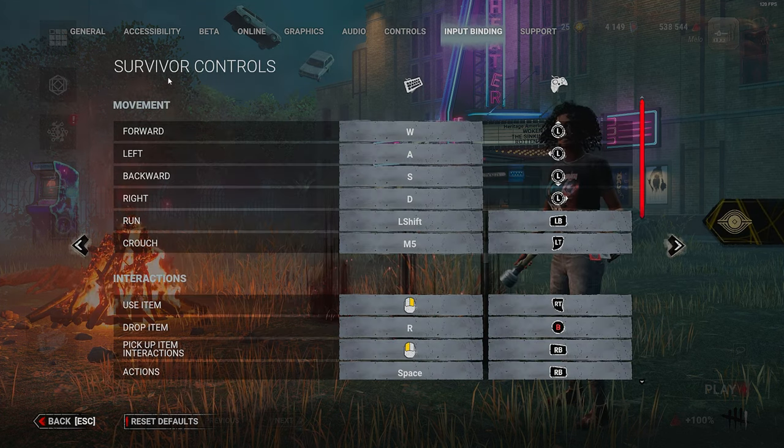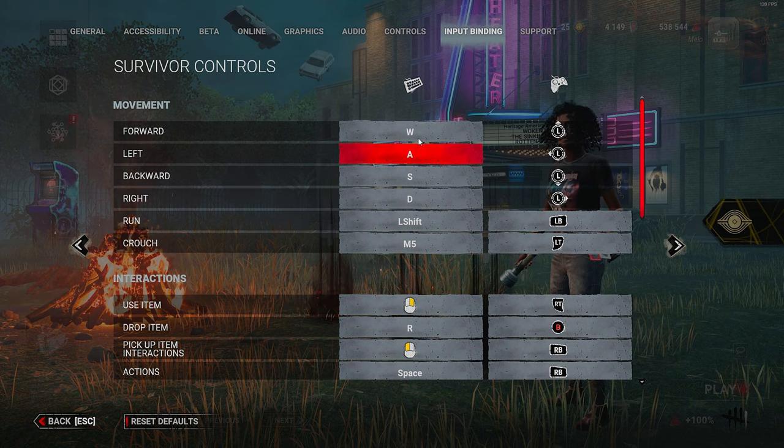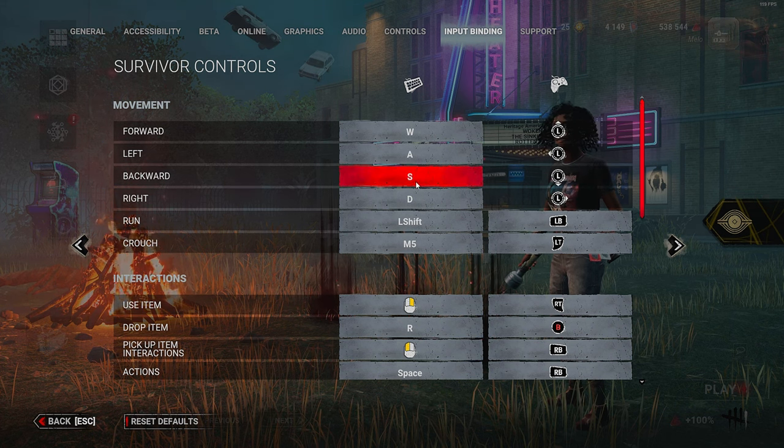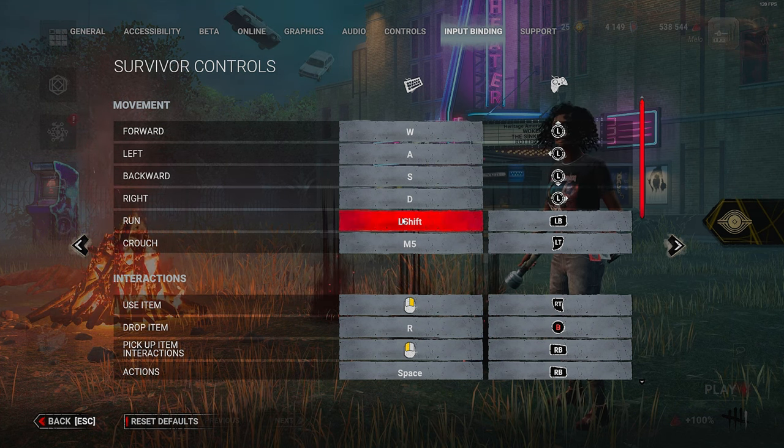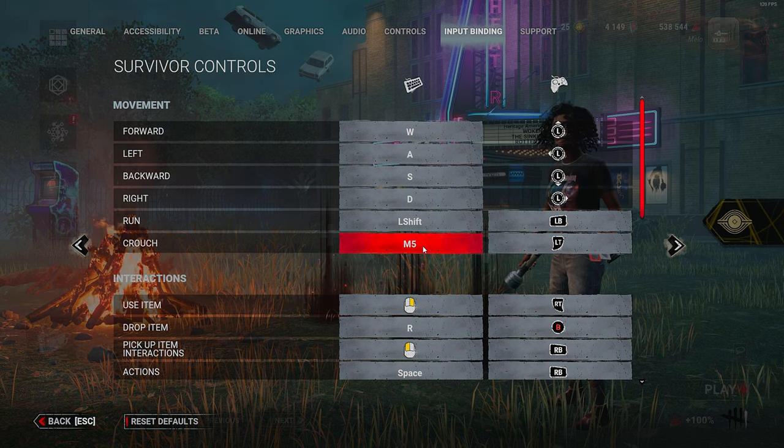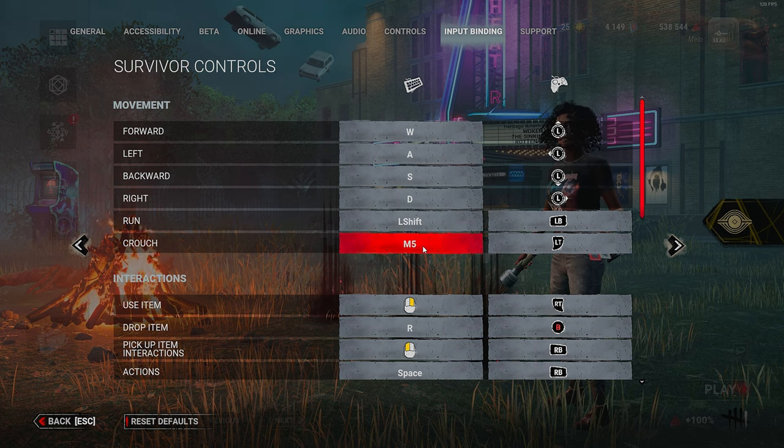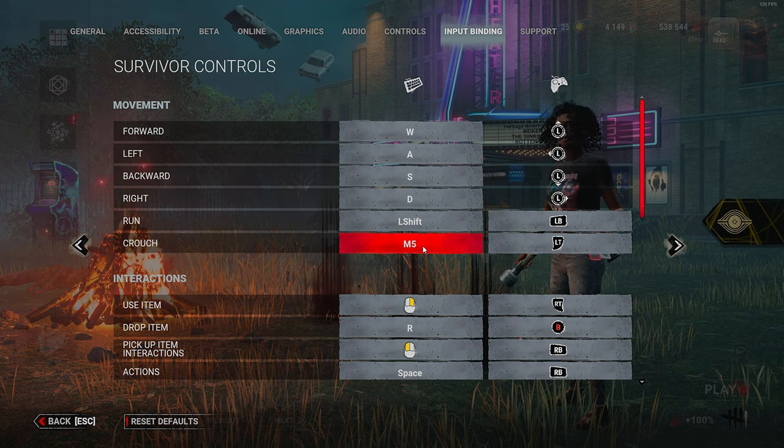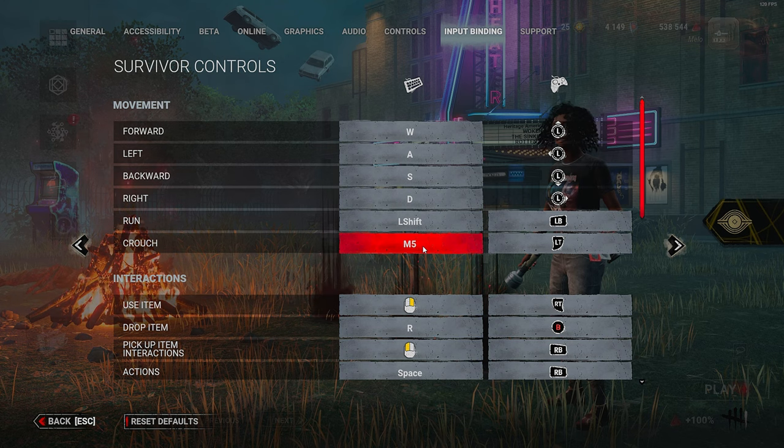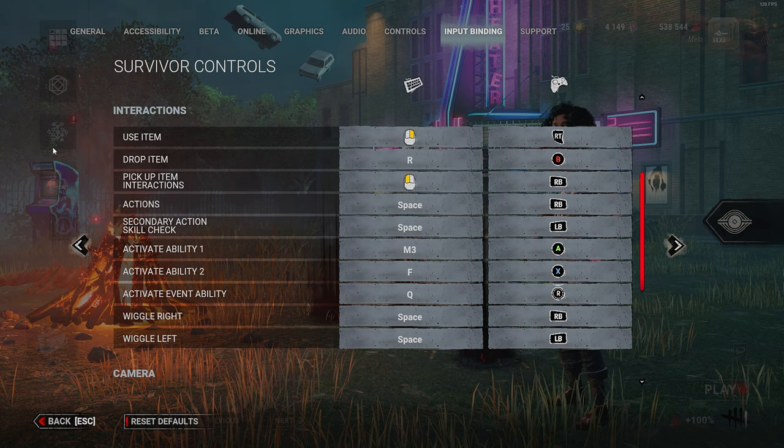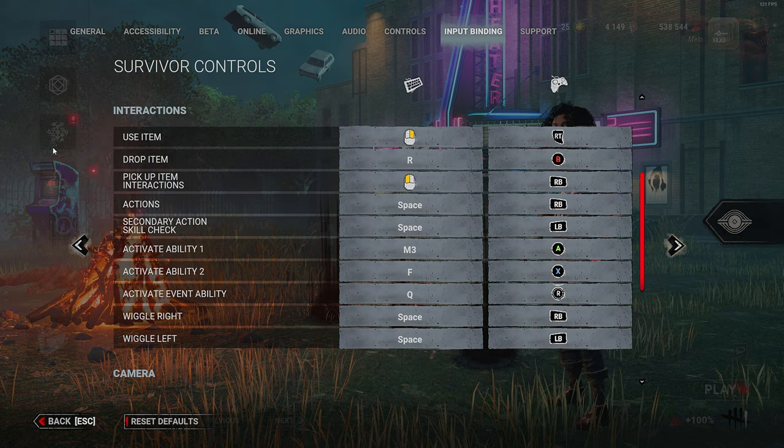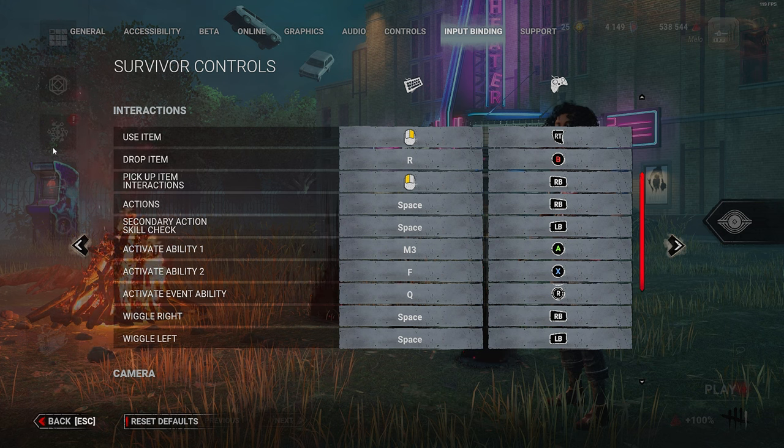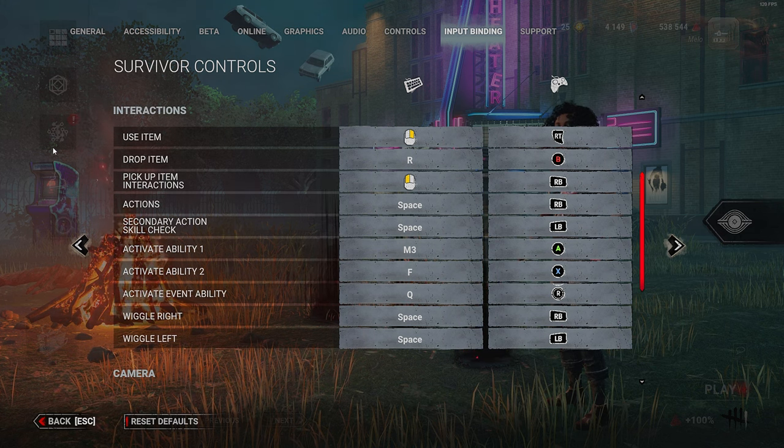Next, we're going over survivor controls. Most of these are going to be the same as yours—WASD for movement, Left Shift for running. For crouching, I like to use the side button on my mouse. I have one in the front and one in the back. Preferably I like to use the one in the front just because it's closer to my thumb. You can just copy the settings I have here. Most of these are just preference anyway.